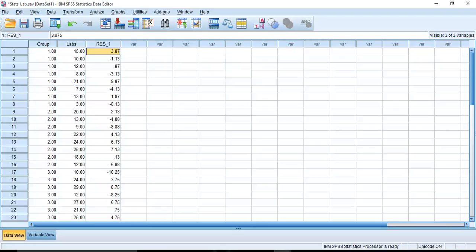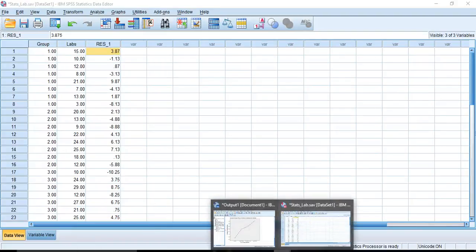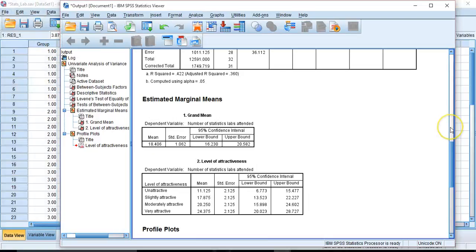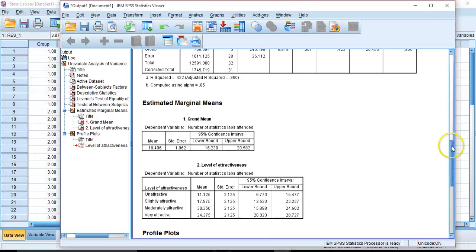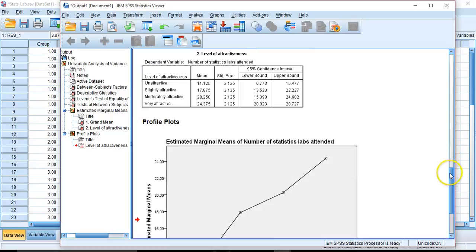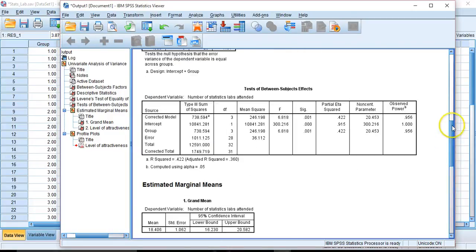In the last video we examined analysis of variance. We took a look at the example from our statistical concepts text from Lomax and Hahs-Vaughn and we're following along with them in our videos. So our next step,